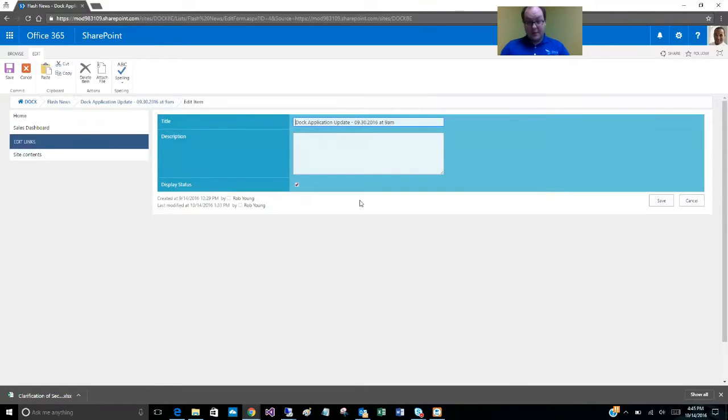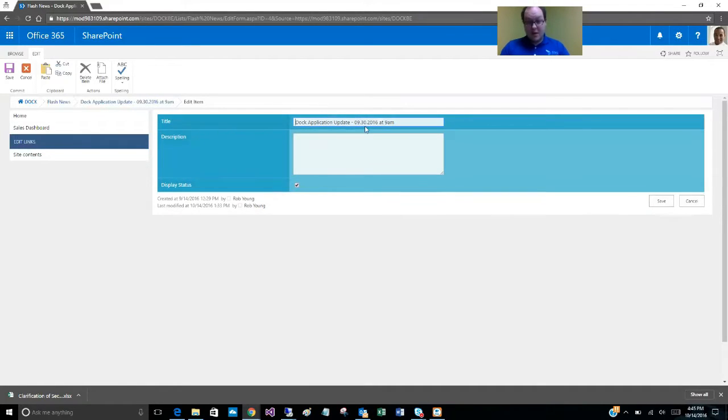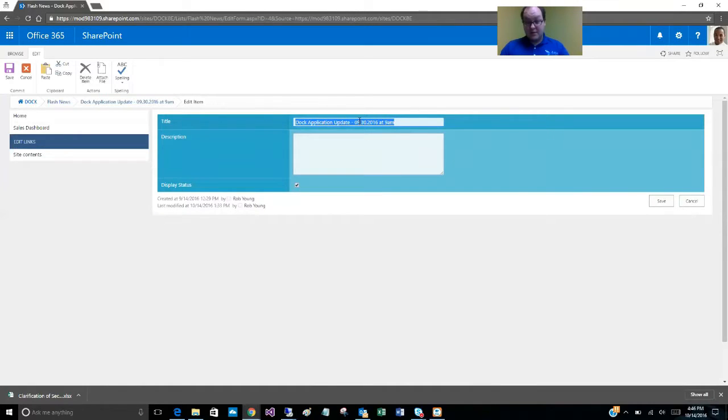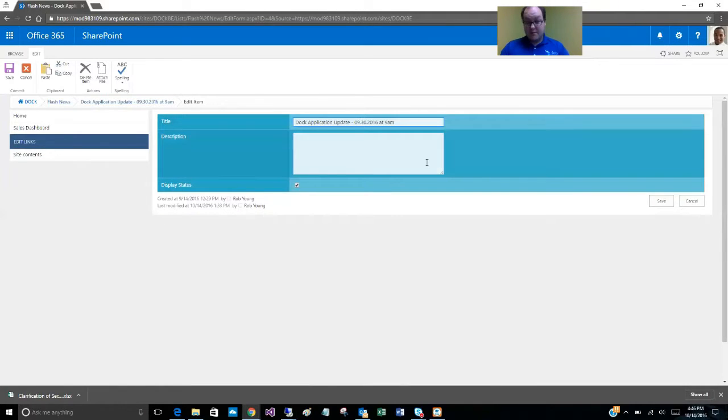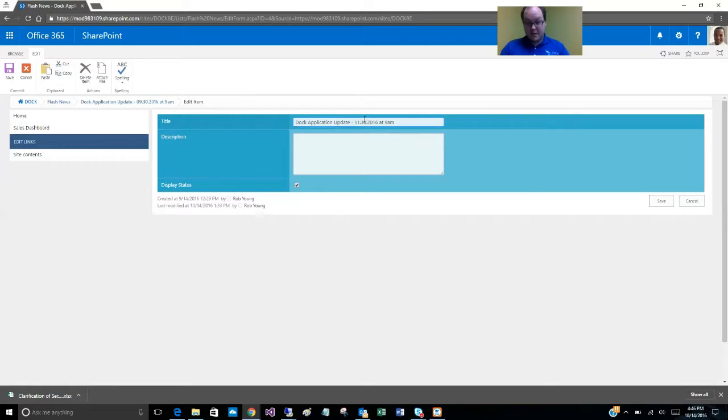You see we only have three fields here: title, description, and display status. Title is exactly what's going to be displayed on the home page. This is the only thing an end user will see, so we can update this with the most appropriate values. Say we have another update coming up, we'll change the month and the day and the time, and then that's what the users will see.